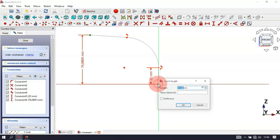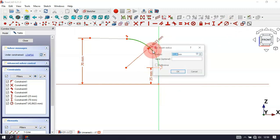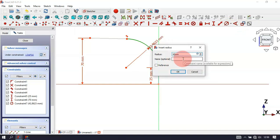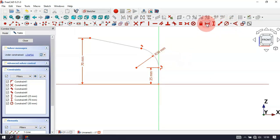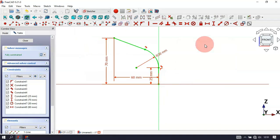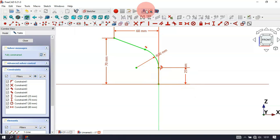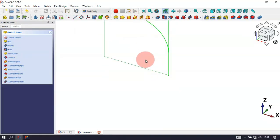Select the vertical distance tool and set the size of this line to 25. Set the distance between these two points to 70. Now select the constrain radius/diameter tool, click this arc and set the radius. Then select the horizontal distance tool, click this point and this point, and set the distance to 60. Now leave the sketch by clicking this icon and press Home.